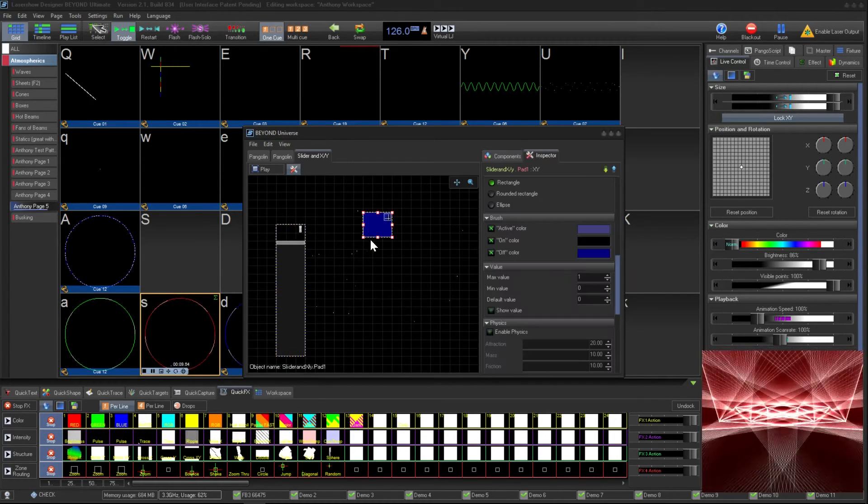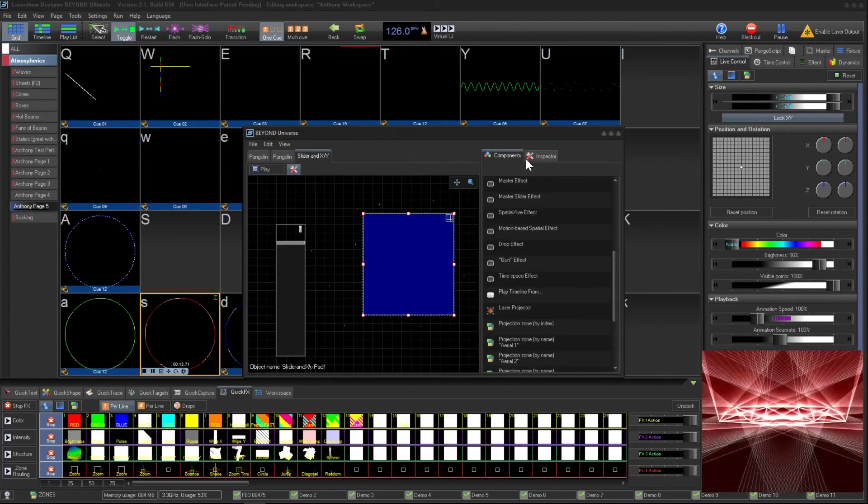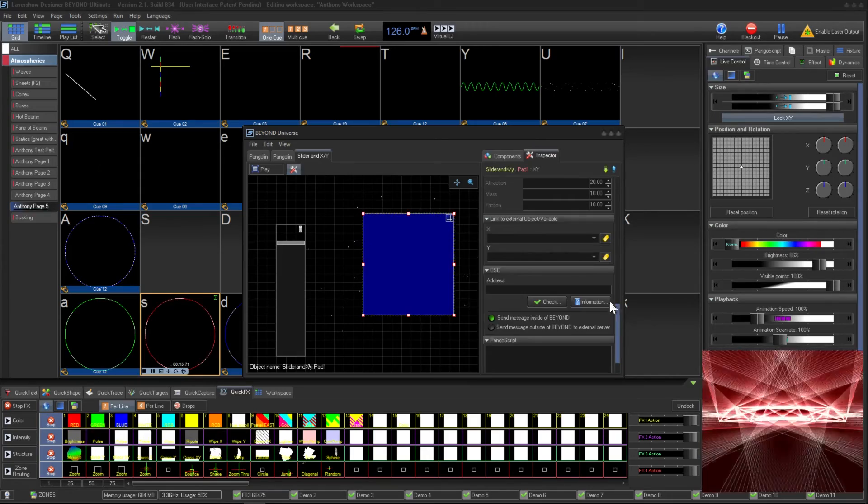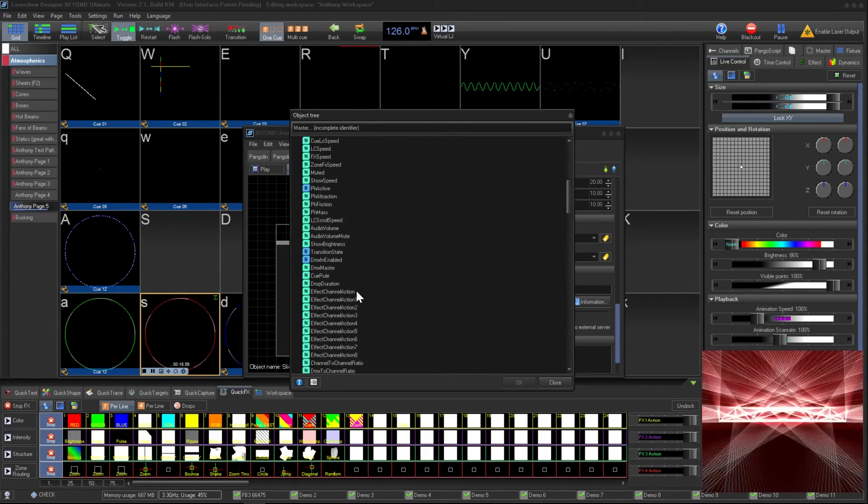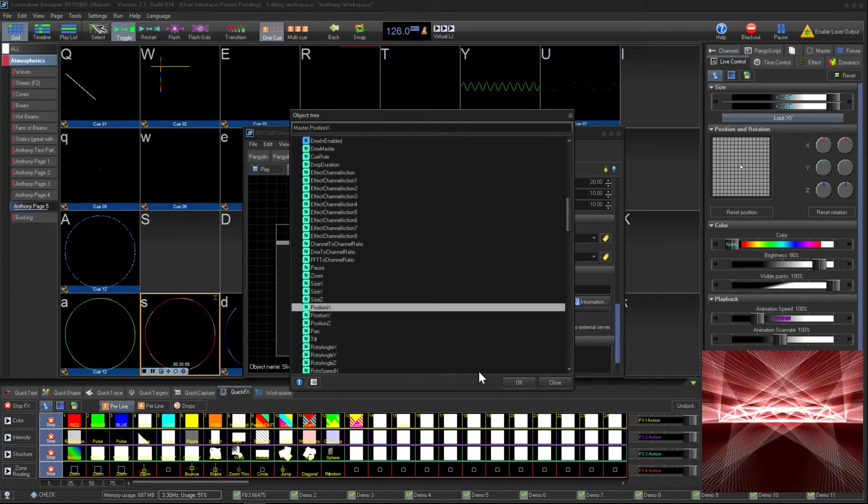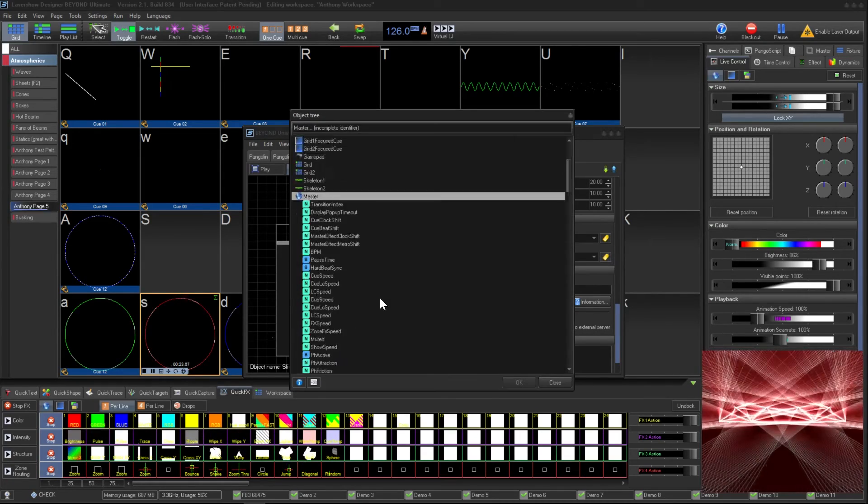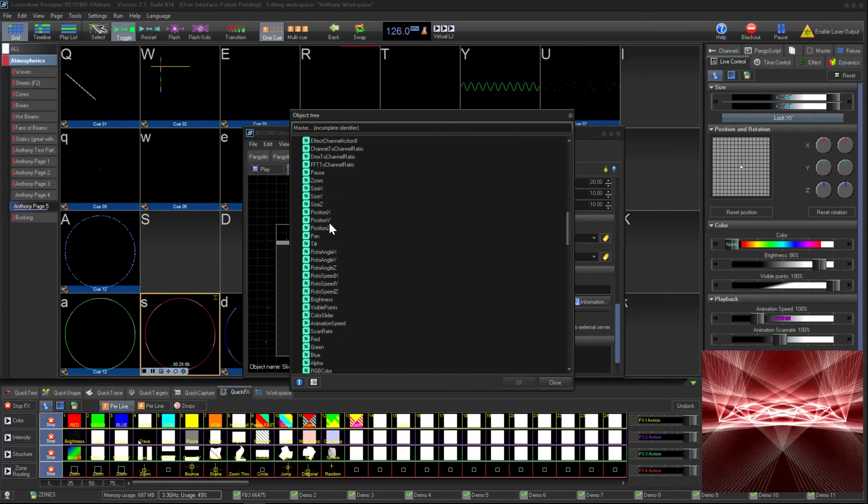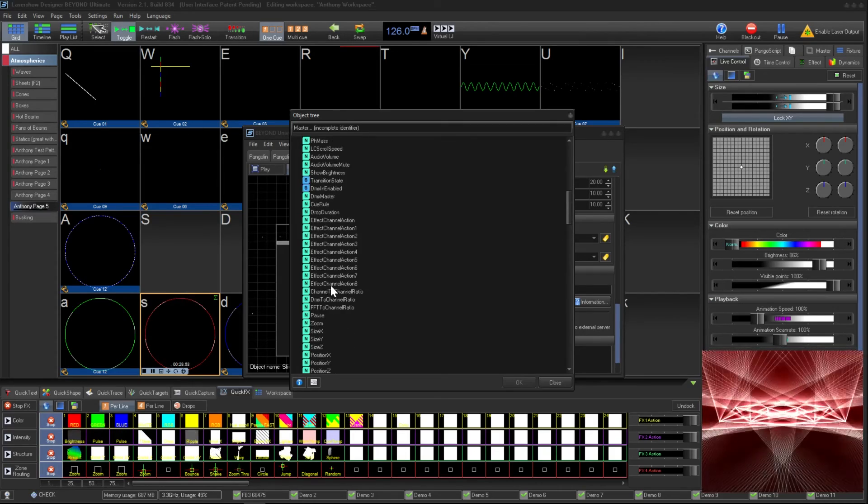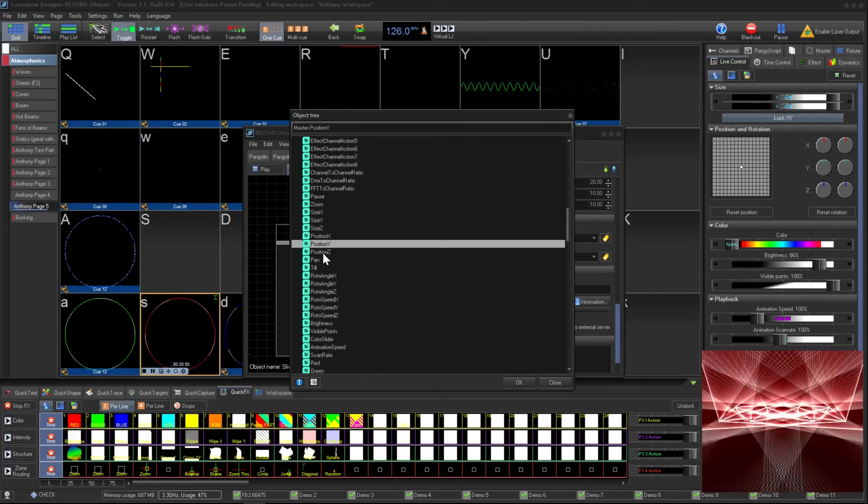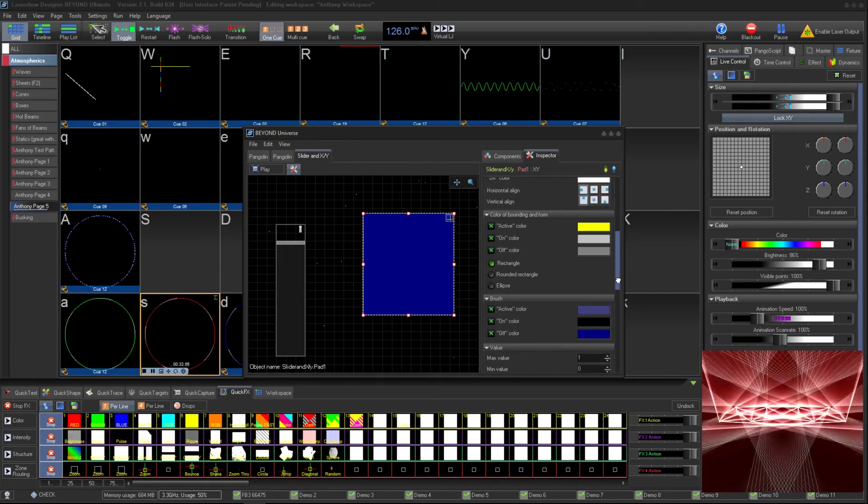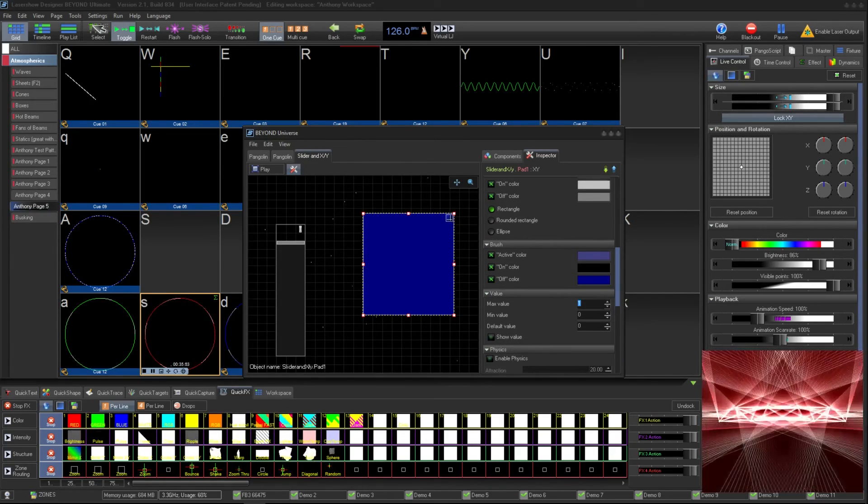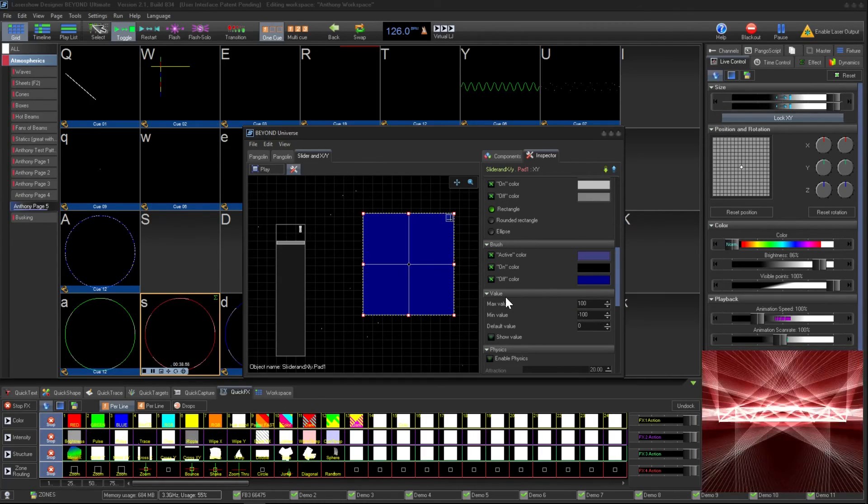The idea is similar for the XY position graph. Place the component on your Universe, and under the Inspector tab, have it affect Master X Position and Master Y Position. Set your values to a minimum of negative 100 and a maximum of 100, and you're good to go.